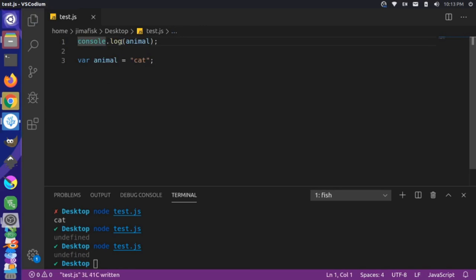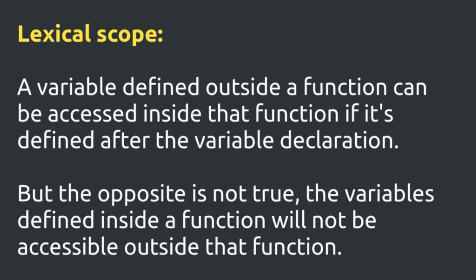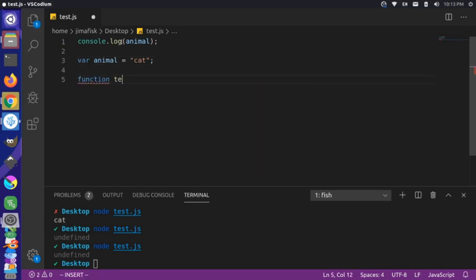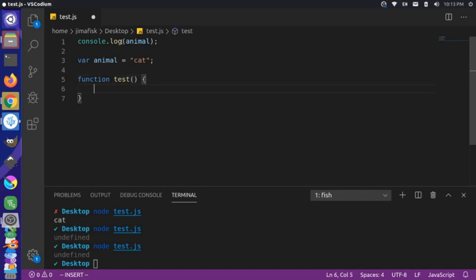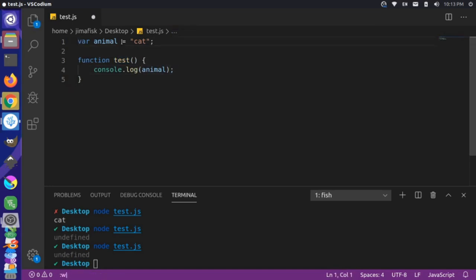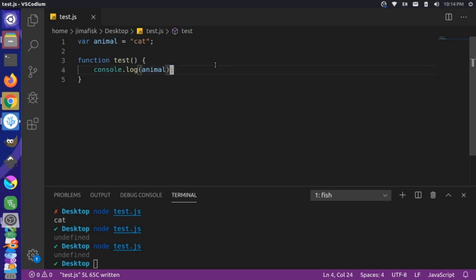This gets really interesting when you combine it with the concept of lexical scope in JavaScript. Let's define a new function called test, and move our console.log of animal inside it. We define the animal variable outside the function using the var keyword, which globally scopes it. Through lexical scope, we can access this variable on any construct within that scope, so since animal was defined outside the function, we have access to it.